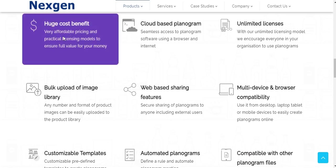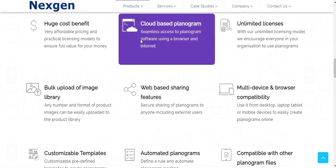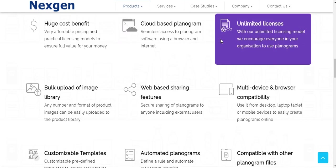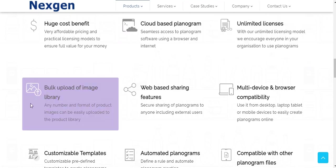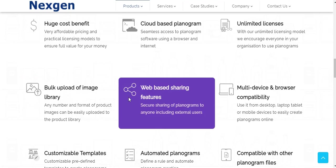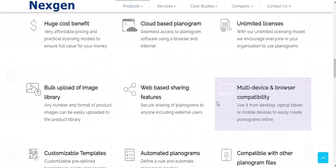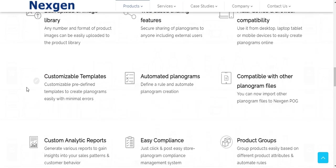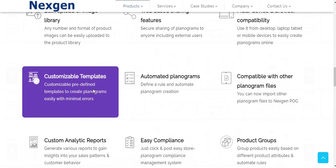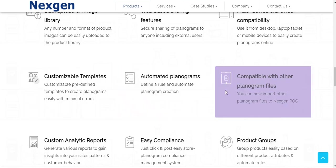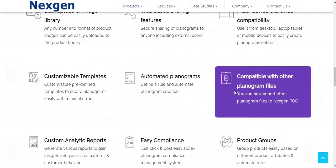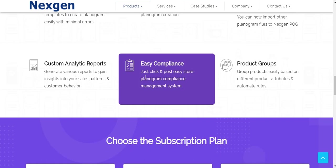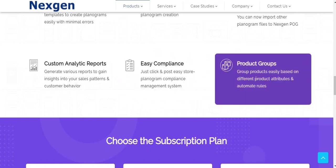Huge cost benefit, it's a cloud-based software, unlimited licensing plan, bulk upload of images, secure online sharing with a single click, multi-device and browser compatibility, customizable templates, automated planogram rules, compatibility with other planogram files, custom analytic reports, click and post compliance, and product group.